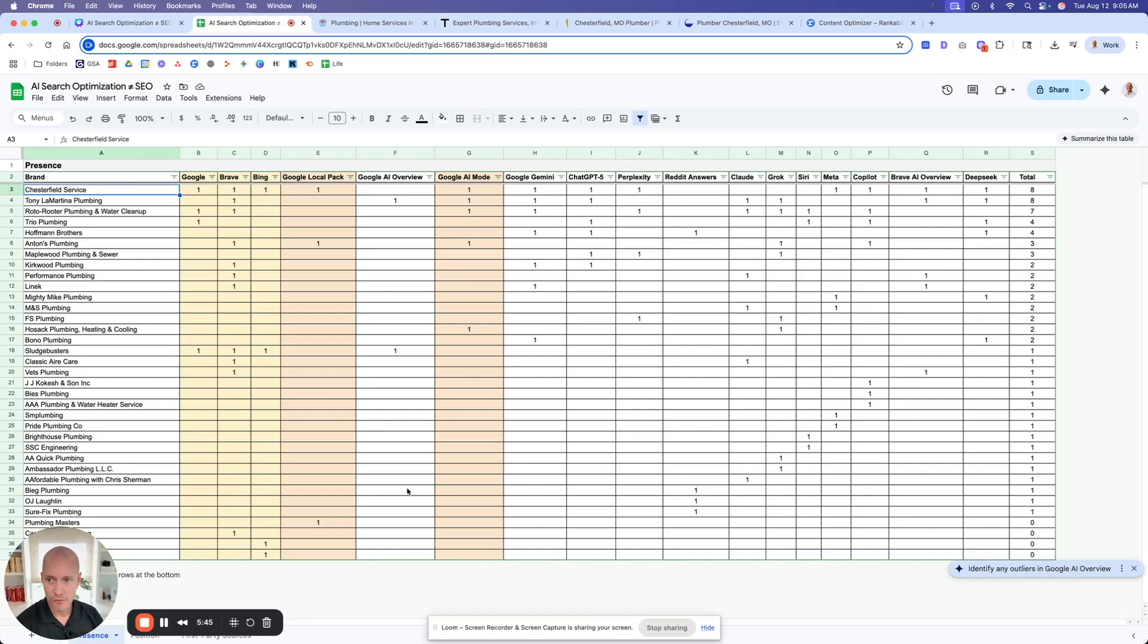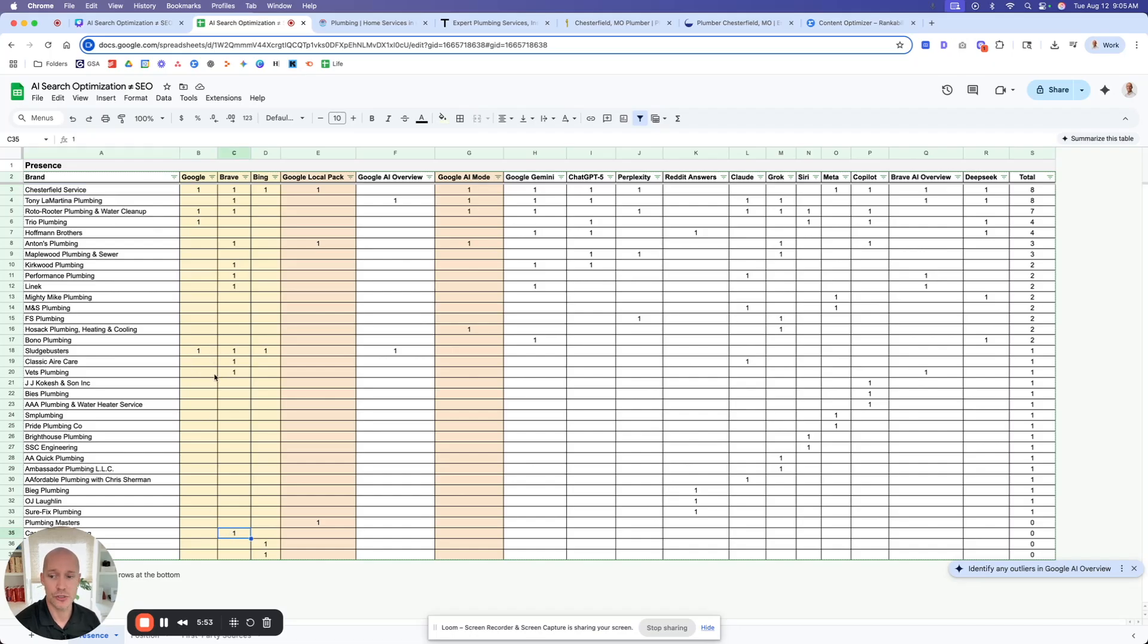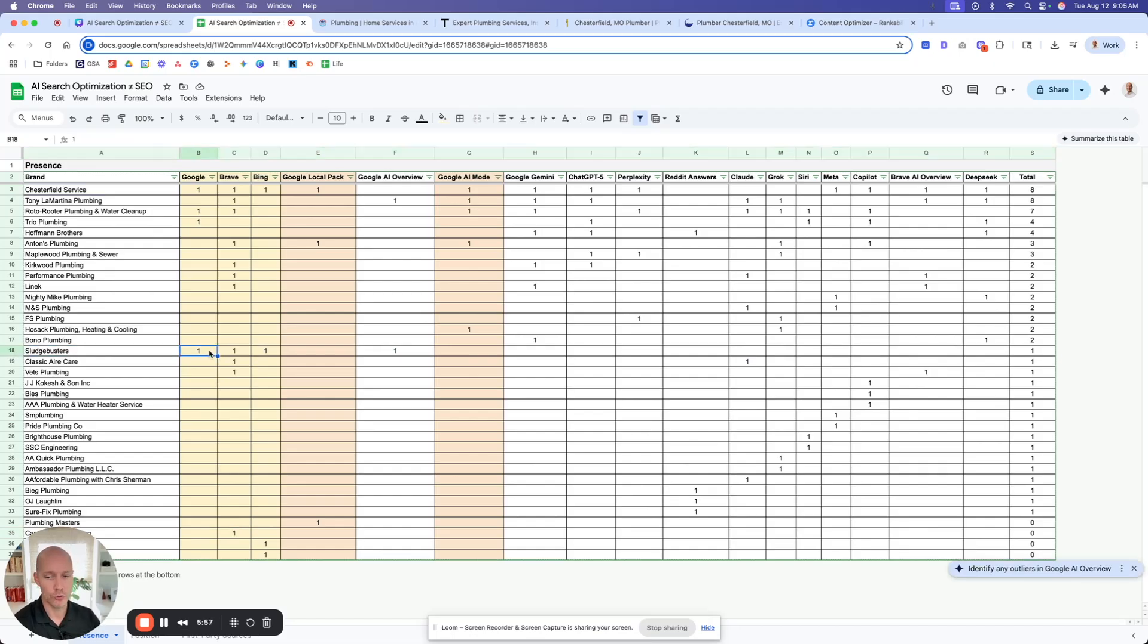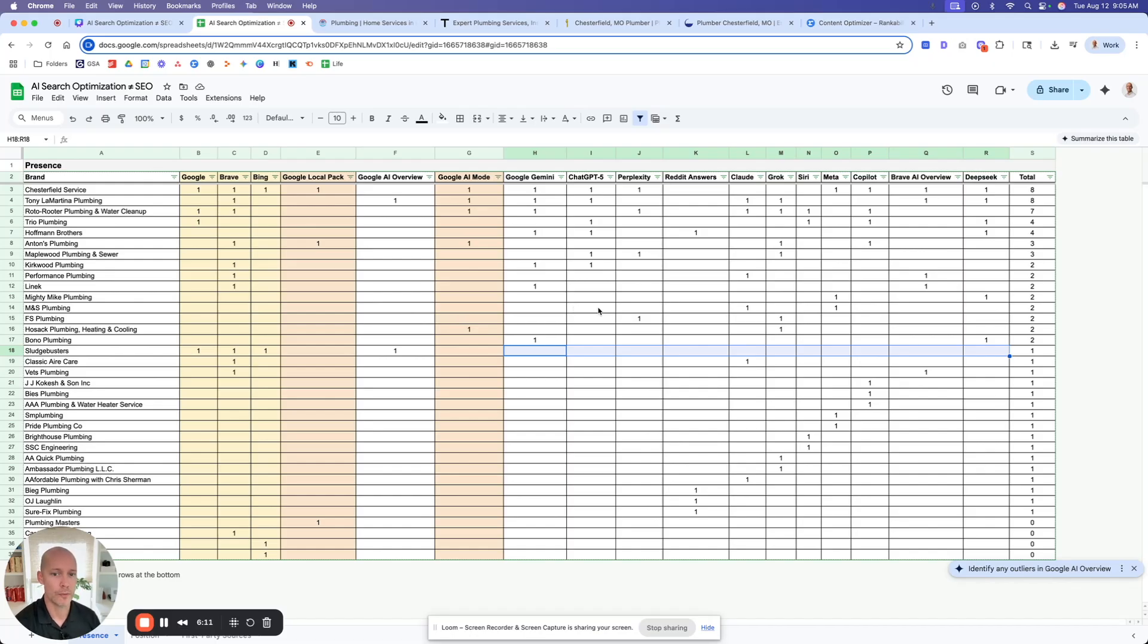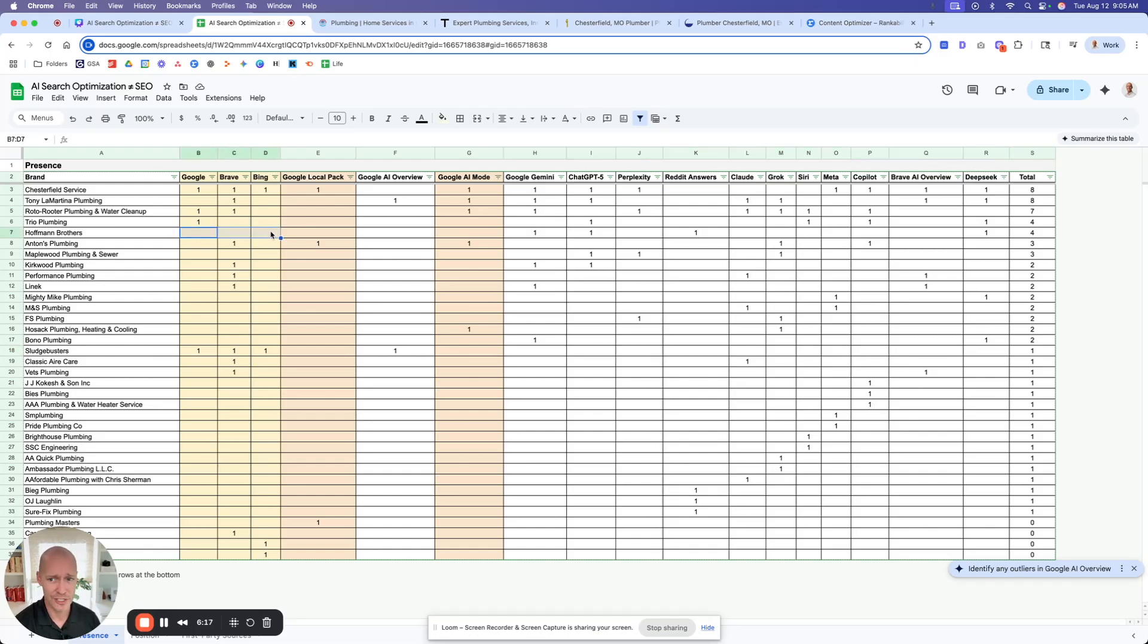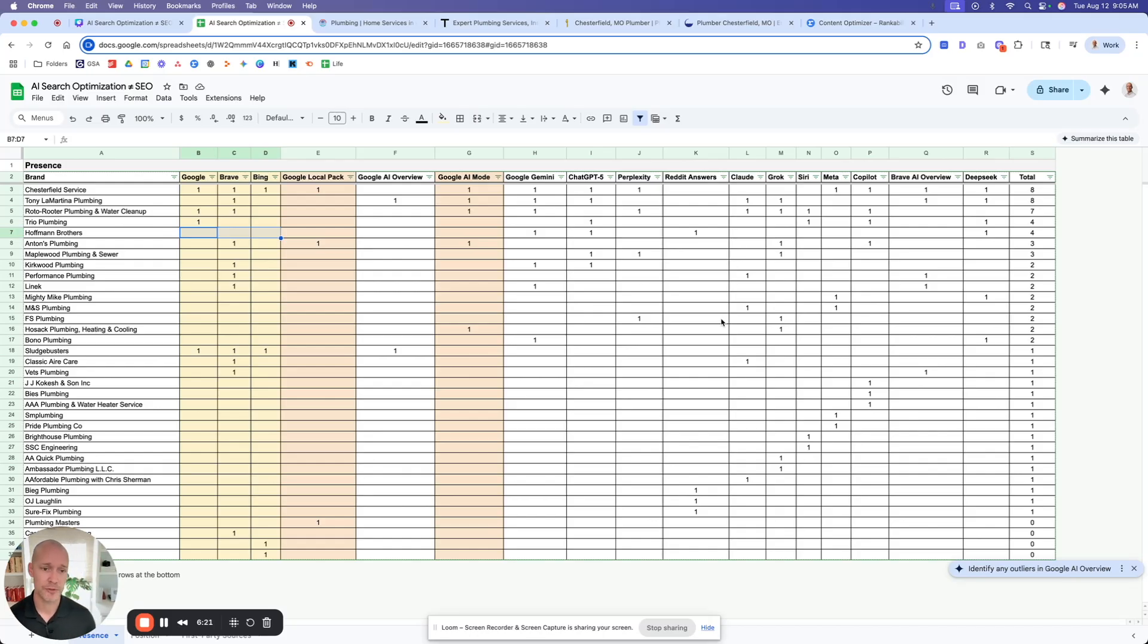And I think Chesterfield Service is an outlier. So if we really like to remove an outlier, the data is going to start to get really messy. So a couple examples of this. For example, we have brands down here that are actually showing up in many of the traditional search engines. So like Sludge Busters is showing up well in Google, Brave, Bing, they show up in the local pack, obviously in Google, but they're practically invisible on these LLMs. Like basically invisible. They don't show up at all.